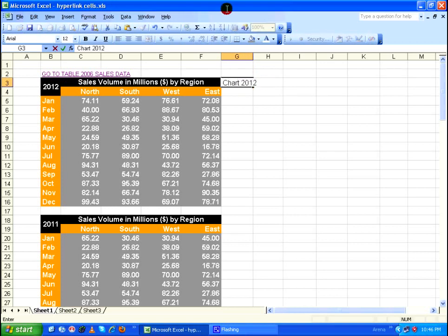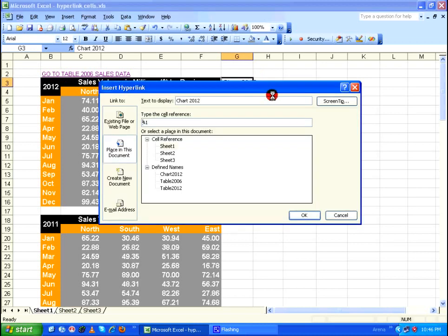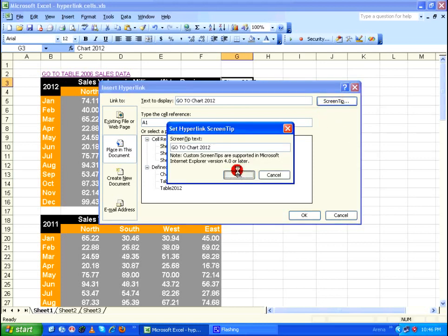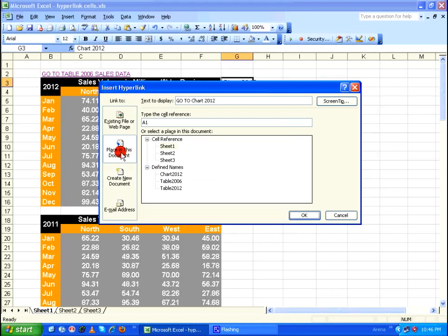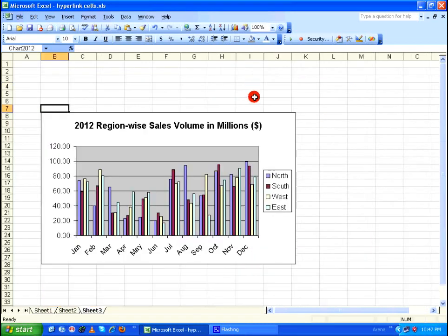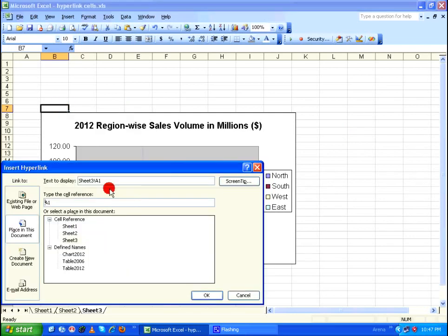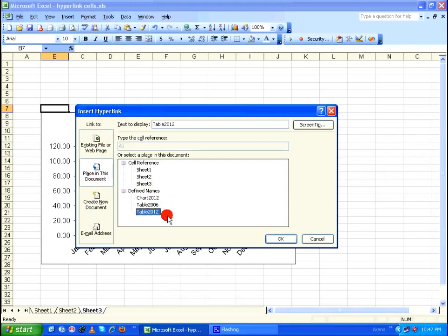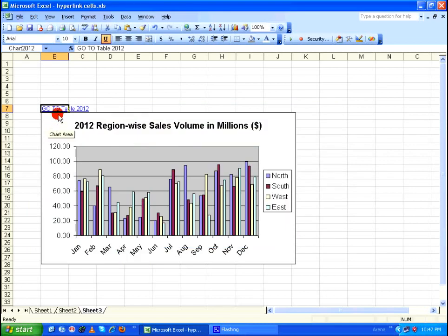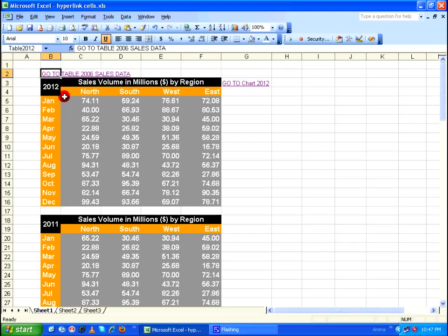Back in Sheet 1, I select G3 and press Ctrl+K to insert the hyperlink. I set the display text to 'Go to chart 2012', use the same as the screen tip, select 'Place in This Document', choose 'chart 2012', and click OK. Clicking this hyperlink takes me to Sheet 3 where the chart is. I also add a return link in Sheet 3 using right-click, selecting 'Hyperlink', choosing 'table 2012' under 'Place in This Document', with display text 'Go to table 2012'. By having hyperlinks between cells, you can easily navigate through huge volumes of data.